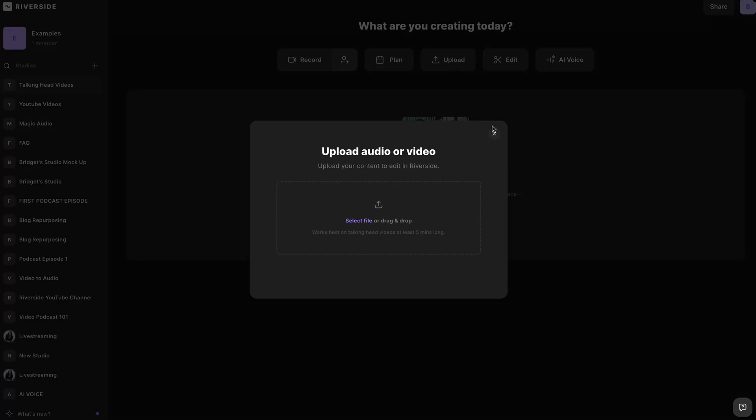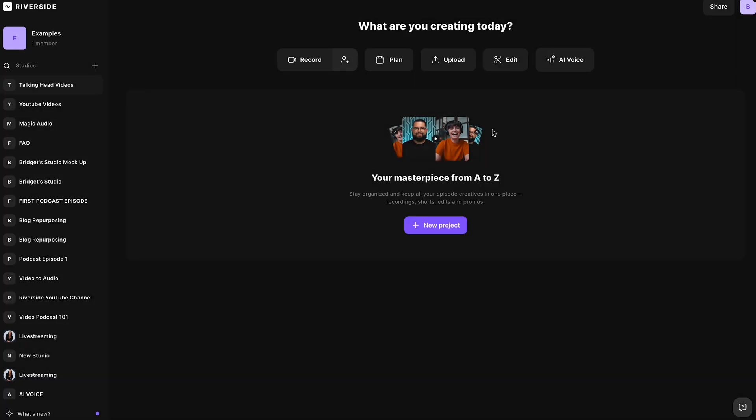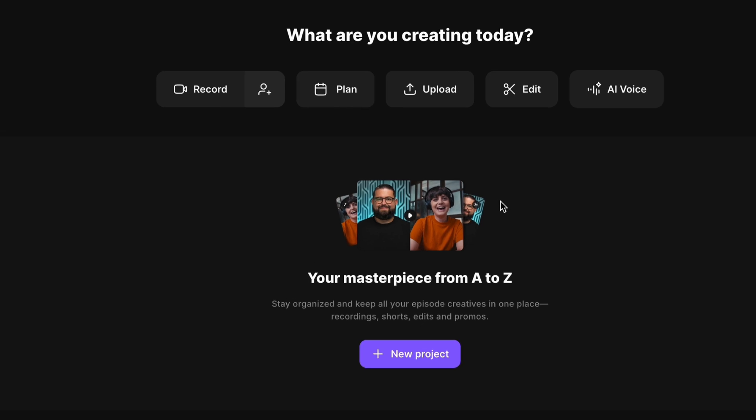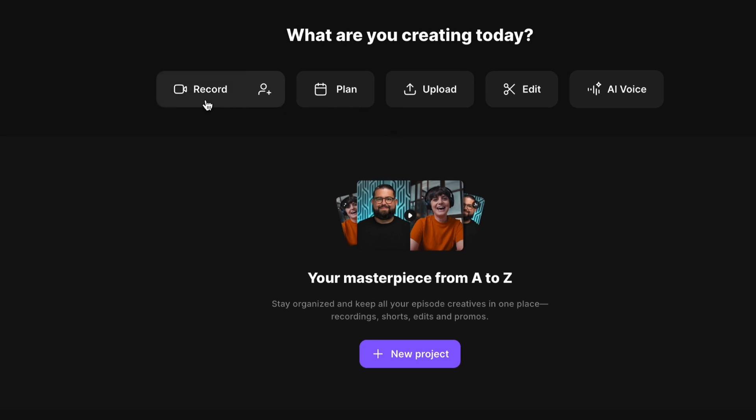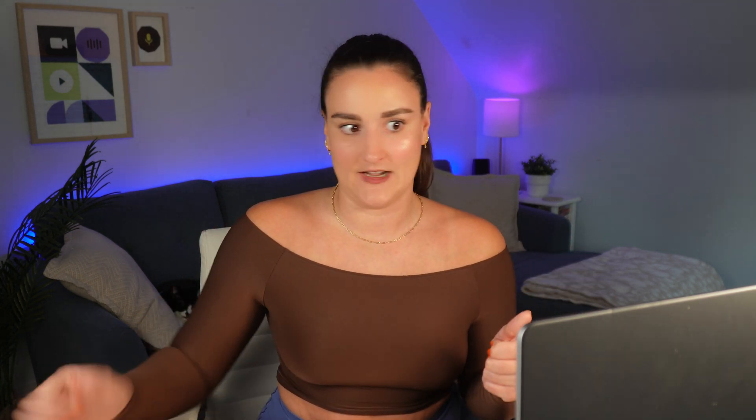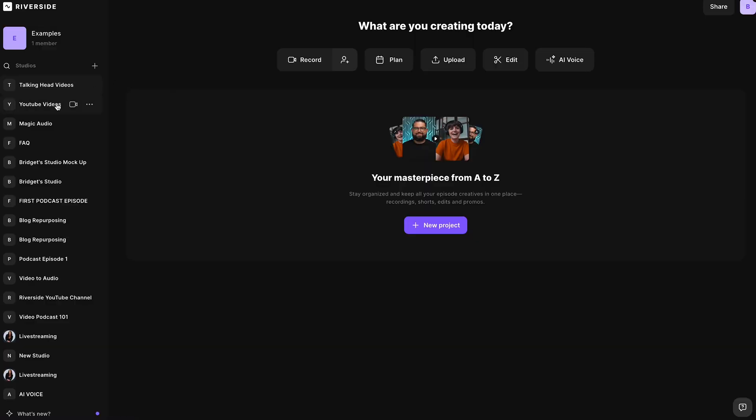And then here you can upload any footage that you'd like to use the editor for. So you can upload your raw talking head footage. You can also record your talking head footage directly on the platform using this record button. You'll be able to get a high quality recording ready to download or edit afterwards.